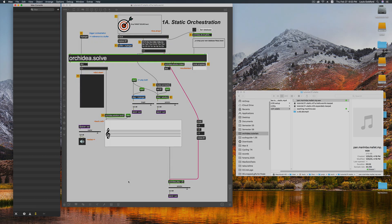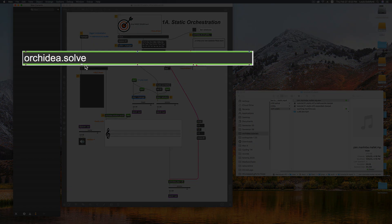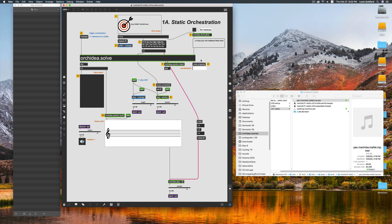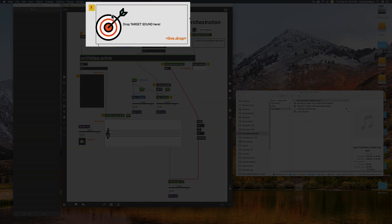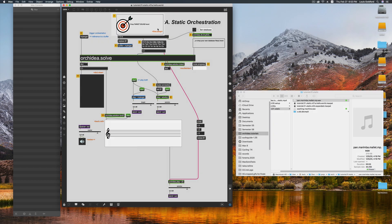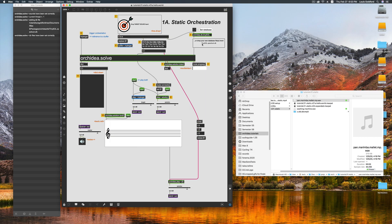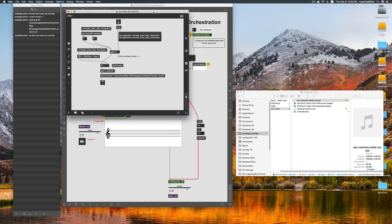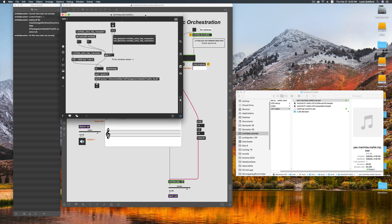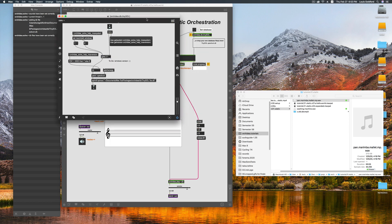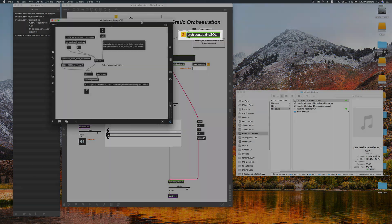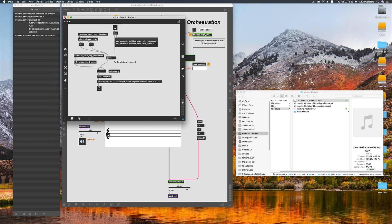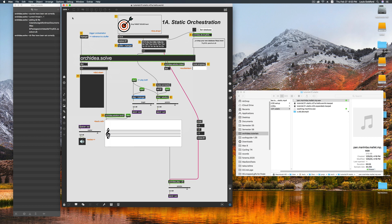You can already sort of see here that the OrkIDEA.solve object will be calculating our solutions. In a moment, we'll drop our target sound file here. First, I'm going to preload a database for the TinySol sample library that comes packaged with OrkIDEA. Now, for simplicity, I just copied this abstraction out of the static tutorial patch, called OrkIDEA.db.tinysol, which automatically sets one of the databases for us.